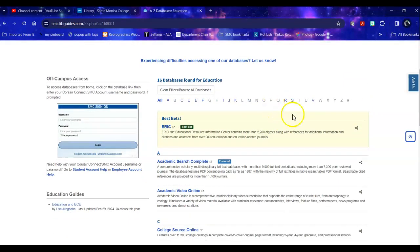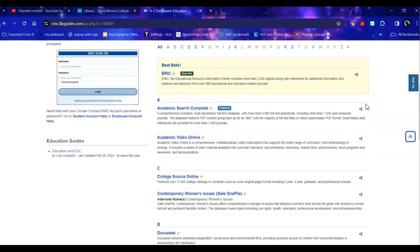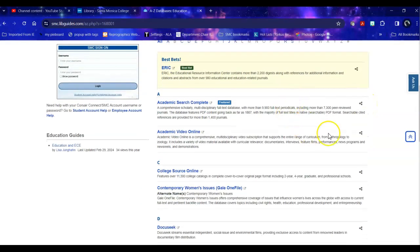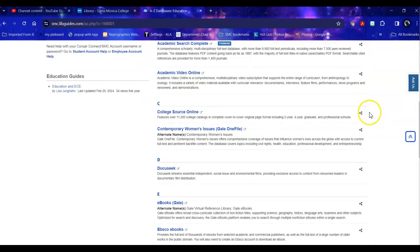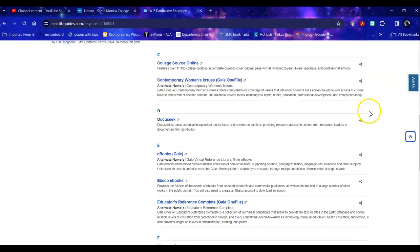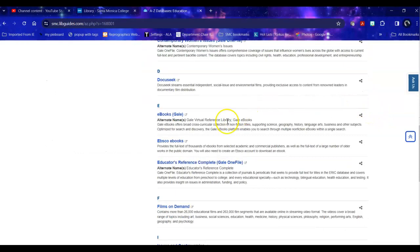This lists the databases that are specific to education and databases that are broader in scope but include significant information or resources on education. But today we're going to specifically go into Educator's Reference.